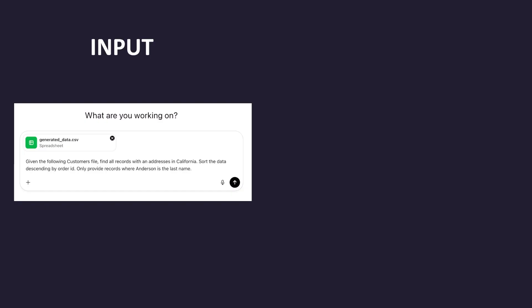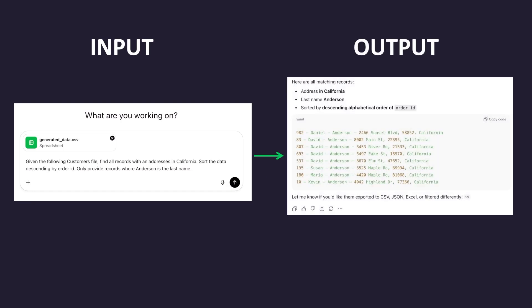Sort the data descending by order ID and only provide records where Anderson is the last name. Earlier versions of ChatGPT, those without agentic support, would respond with an answer like this one. Notice that this looks mostly correct, except that these records are not sorted properly as I originally requested.